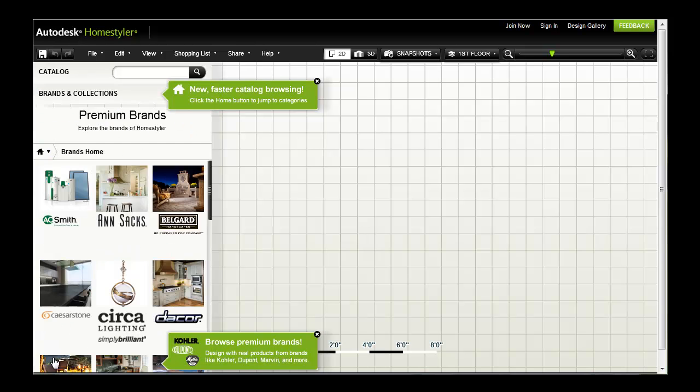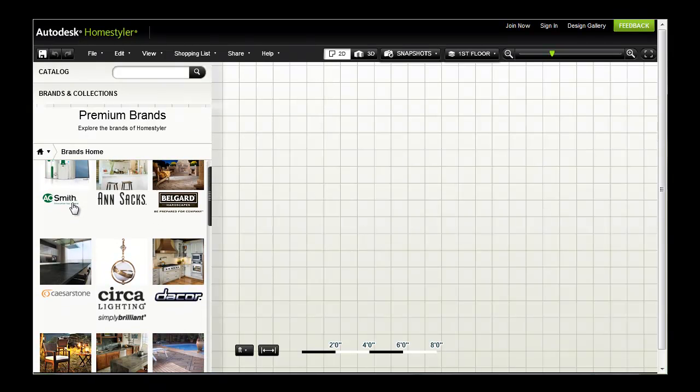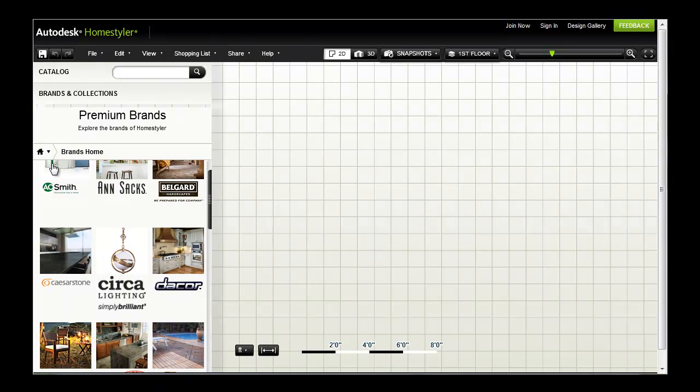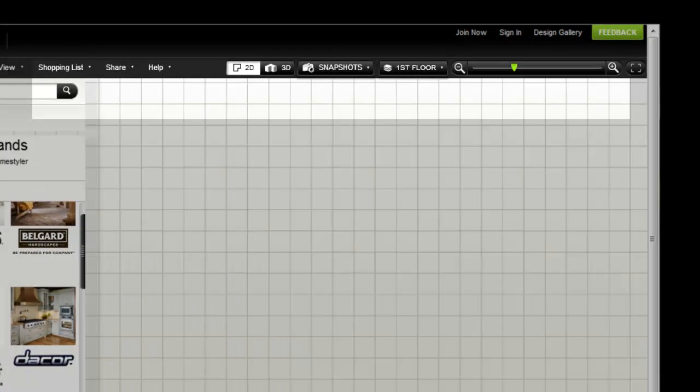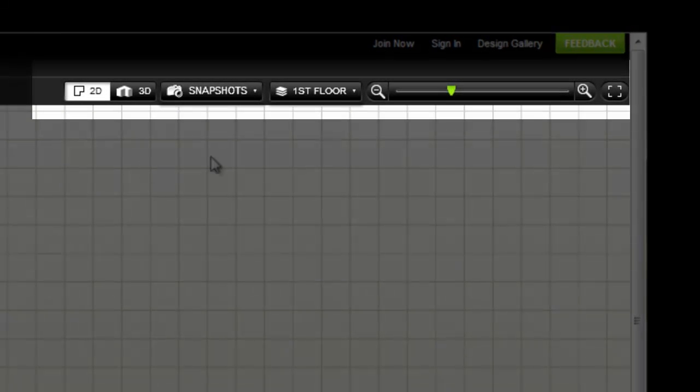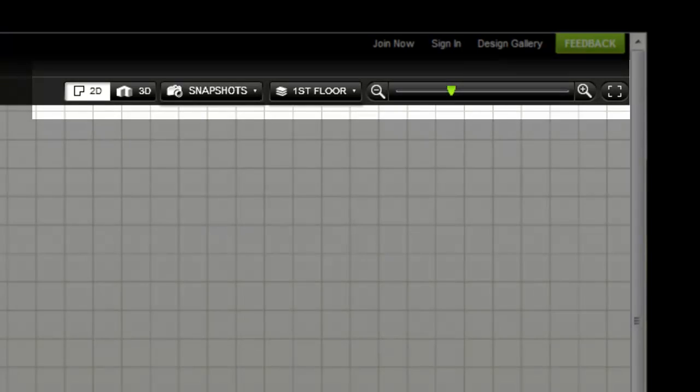HomeStyler also includes brand name products from top manufacturers of home appliances, fixtures, furnishings and much more. Use the controls at the header to change the view, position, zoom level and to create snapshots or panoramas of your design.